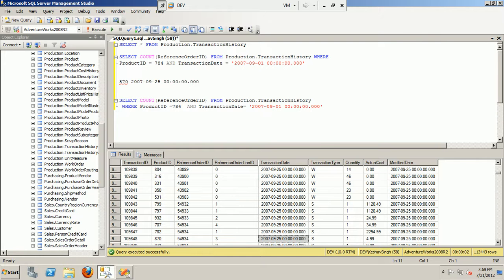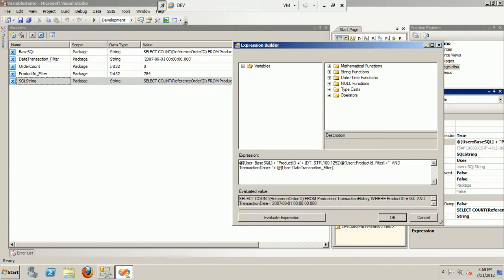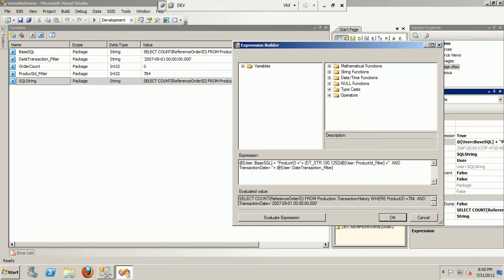Now if you see the expression, you have a casting of data. Let me explain that. The casting of data is for the product ID filter. Product ID, as you can see in my package, I have declared it as int type. Now my final SQL string variable is actually of string type.